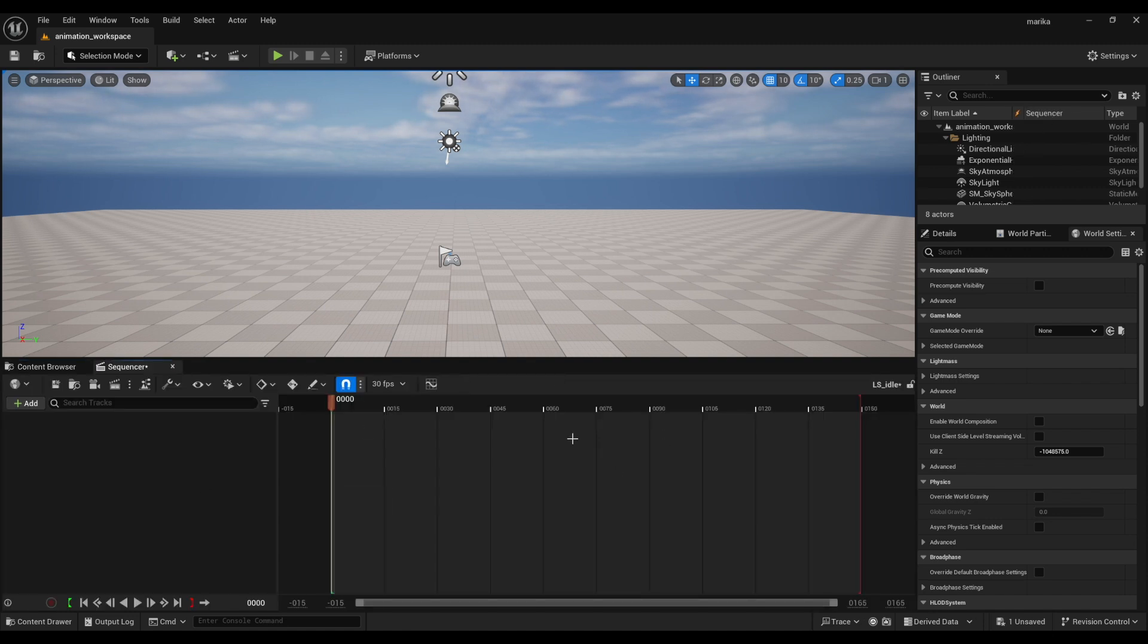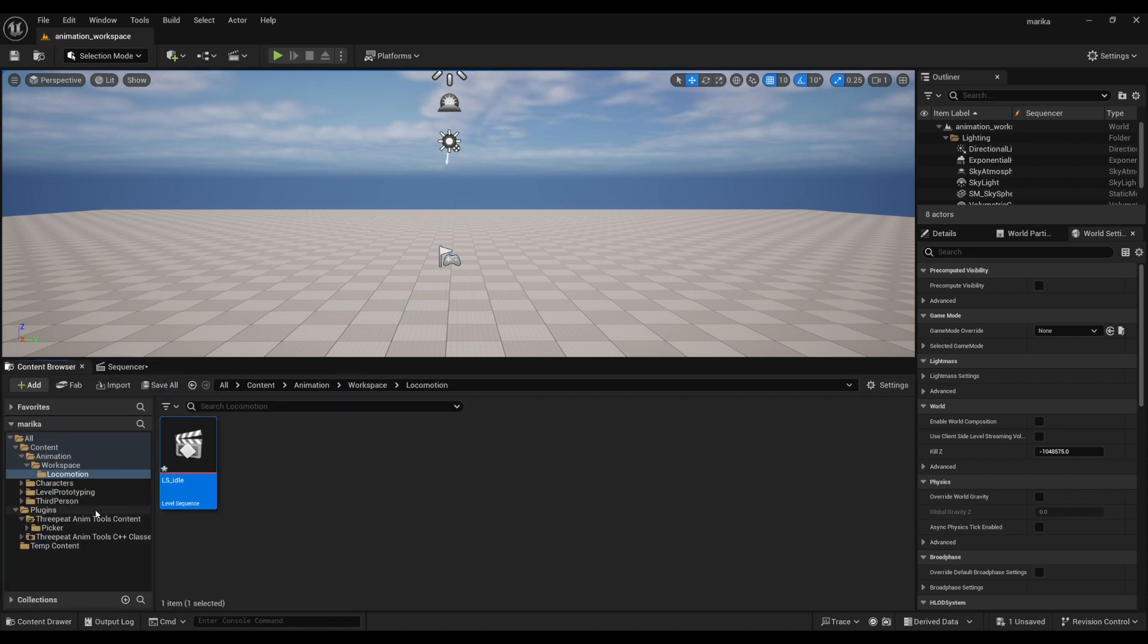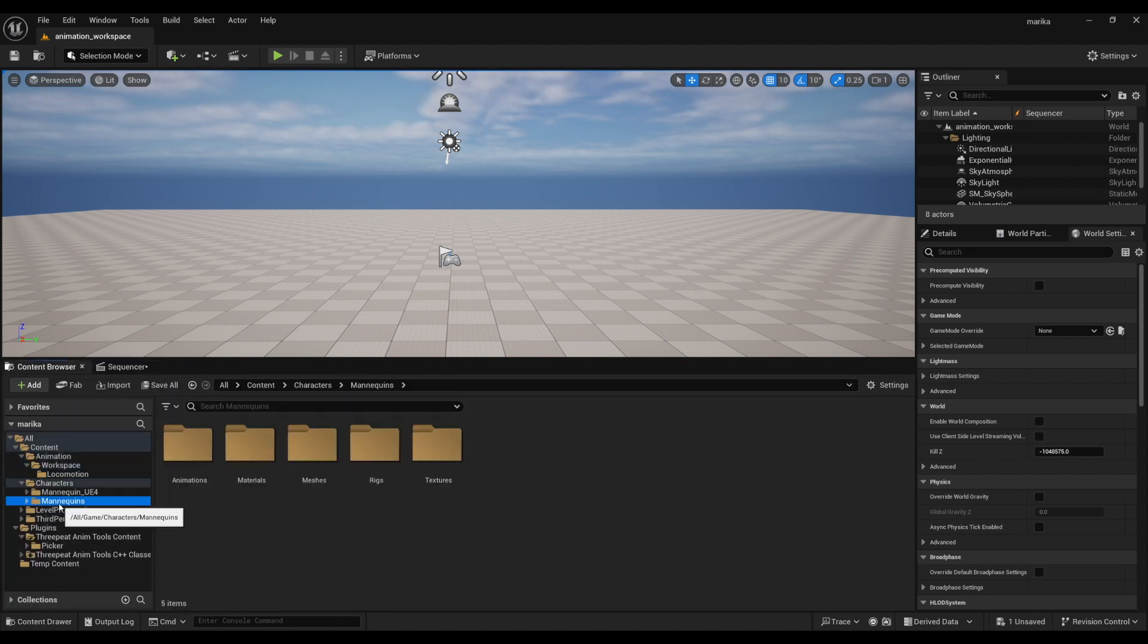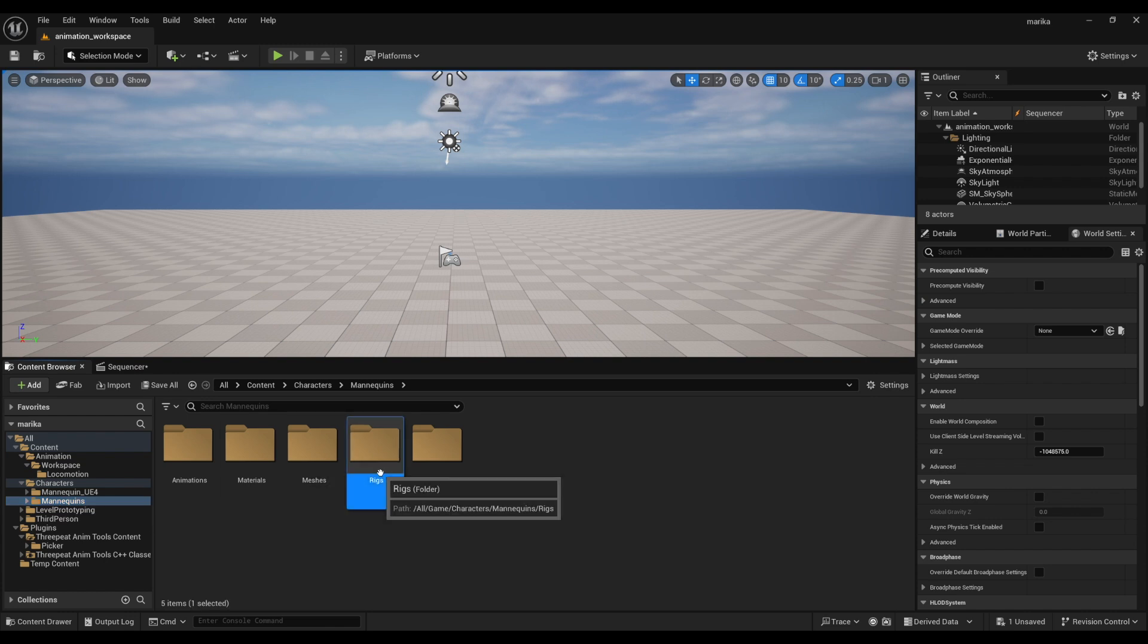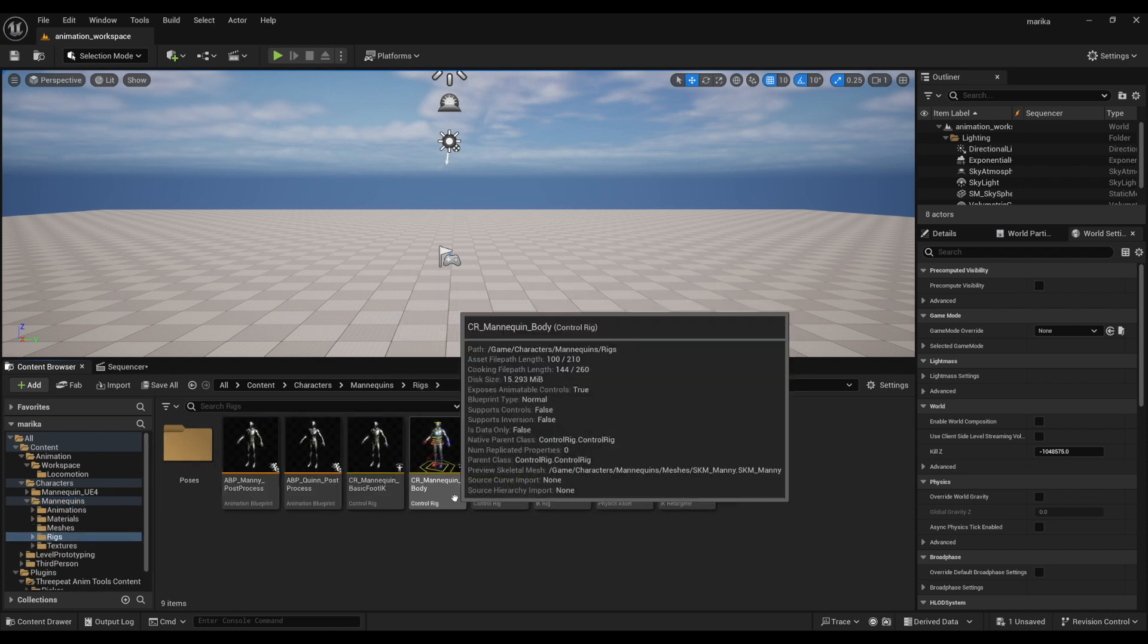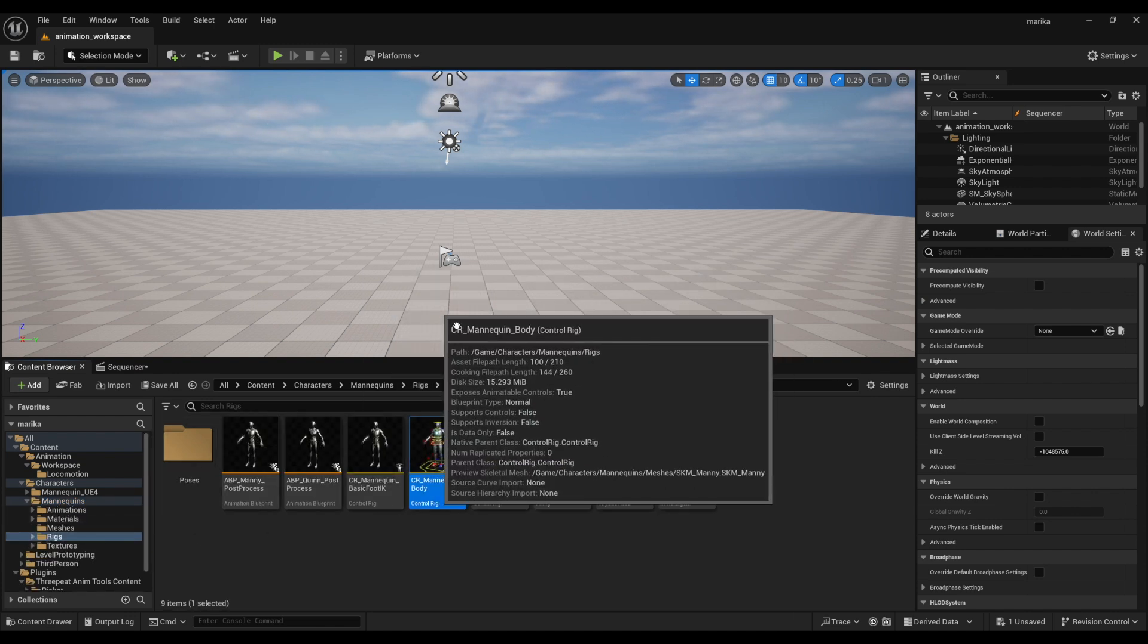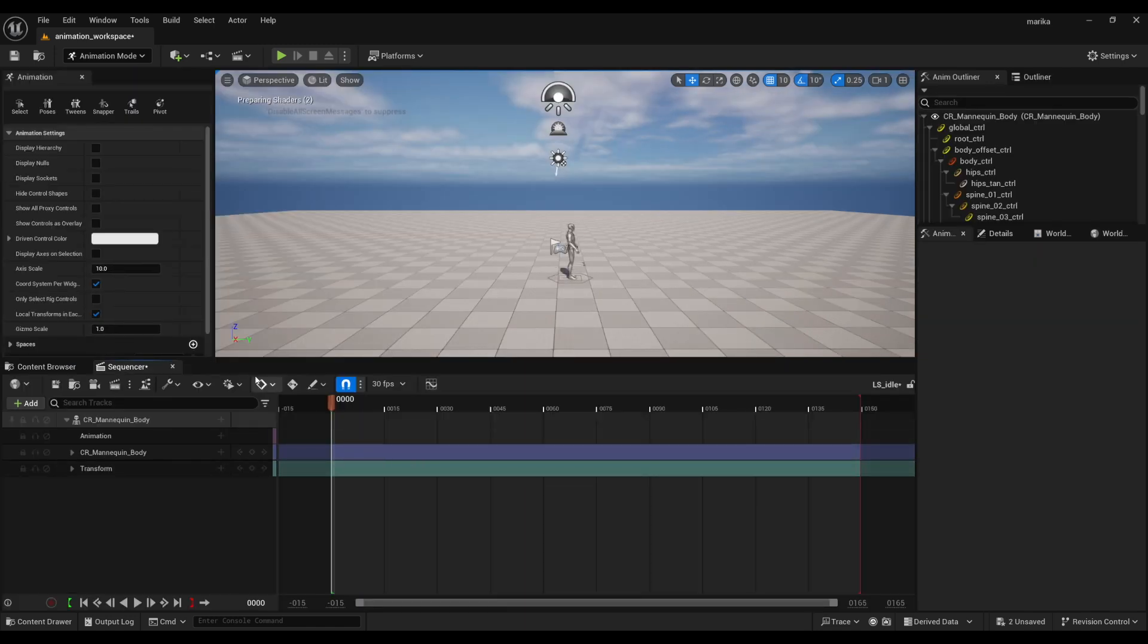I'll call it LS_Idle. Double click to open it up. I can't do anything because I don't have a rig in my level, so we need to reference it. How you do that in Unreal is actually pretty easy: just go to the rigs in the Mannequin folder here, drag and drop it.